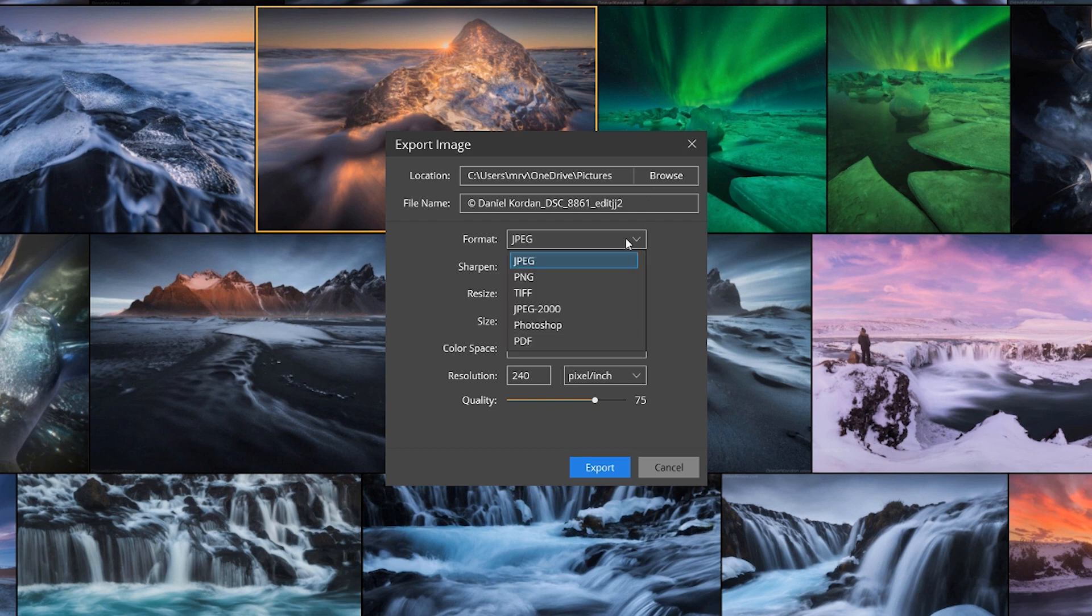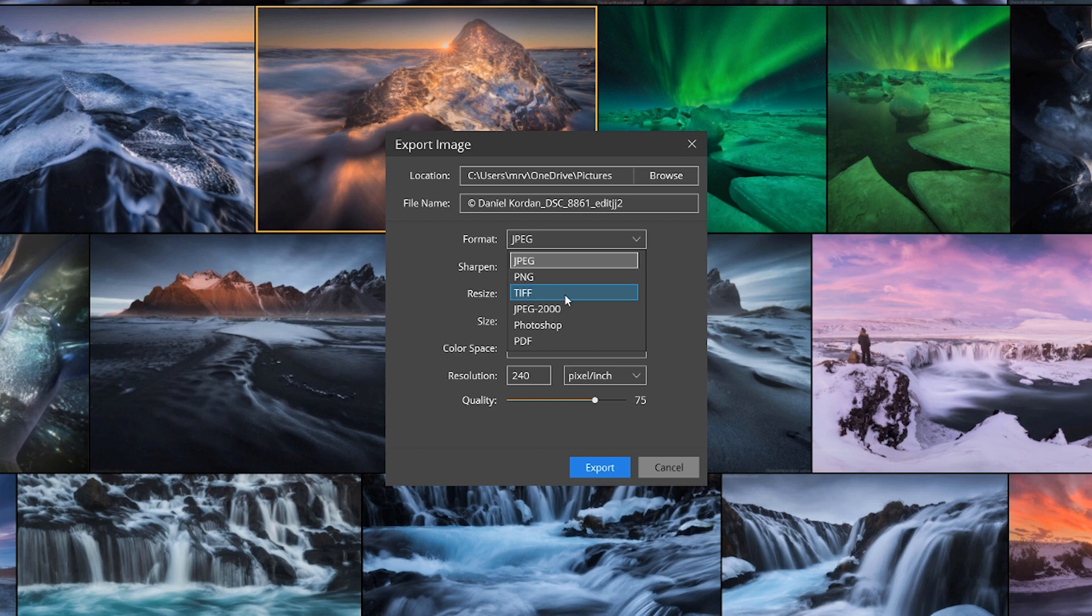For format, we could choose from six different file formats. Some options like JPEG and TIFF offer additional settings for control over compression and bit depth.